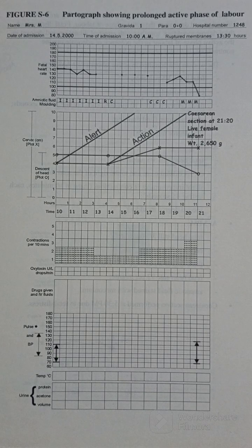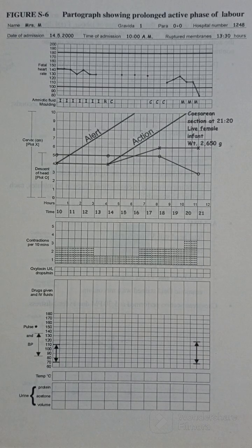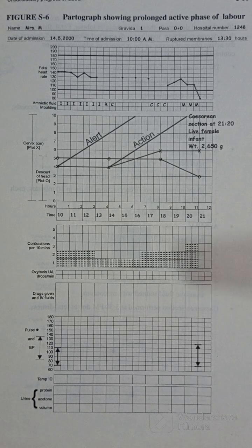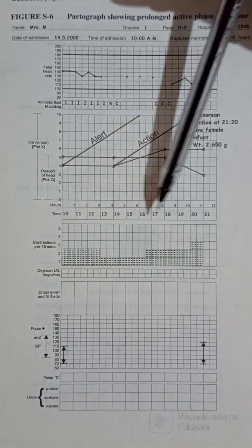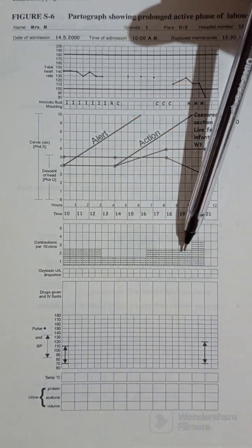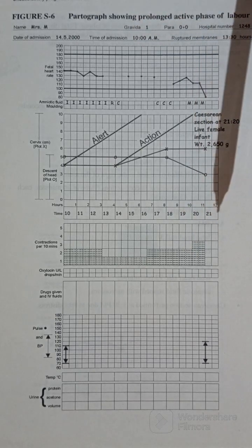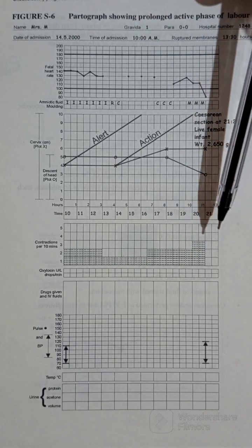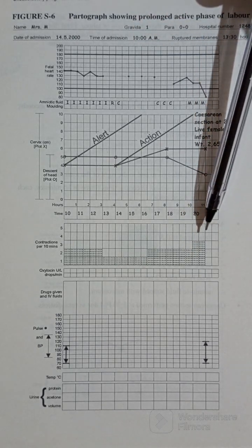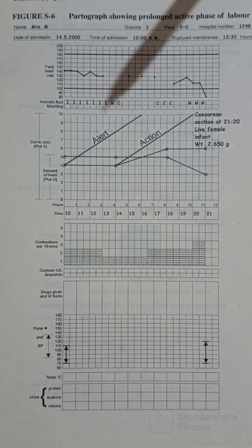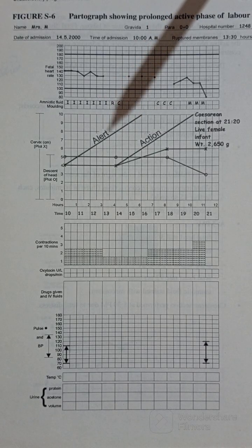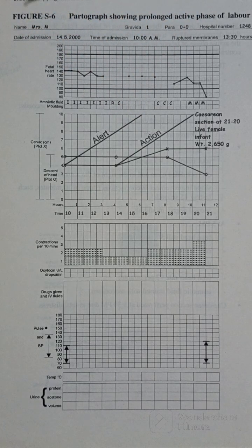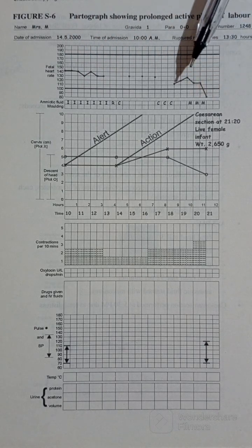But this one is prolonged active phase of labor because the woman is in active stage of labor. Now if we look at the contractions, contractions were all mild and just two contractions. In the end they increased to three mild contractions, but still these are not strong enough to push the baby out.